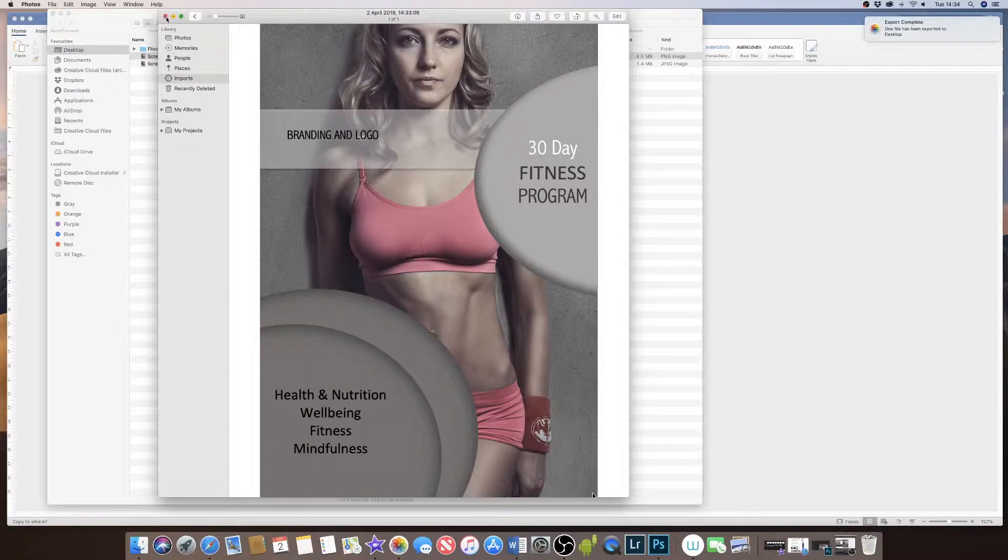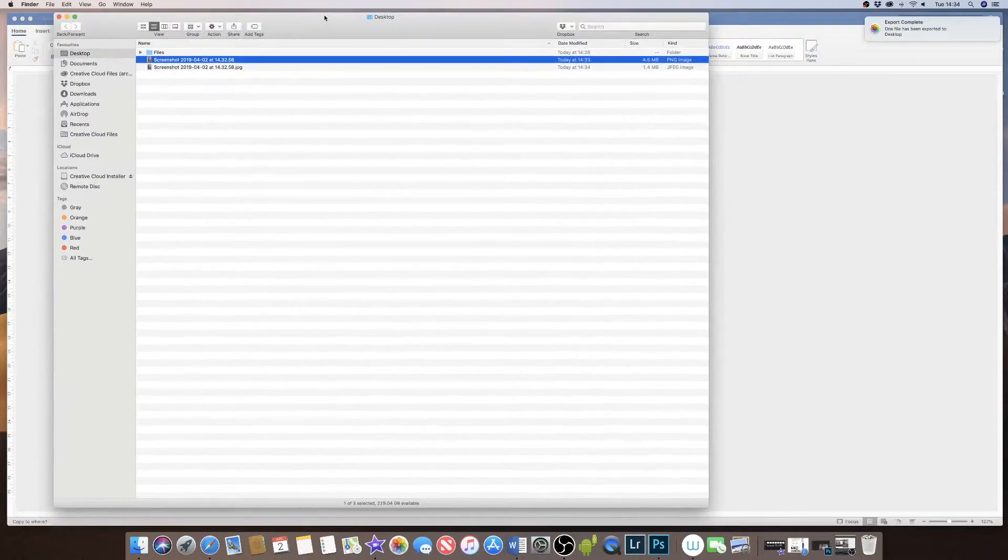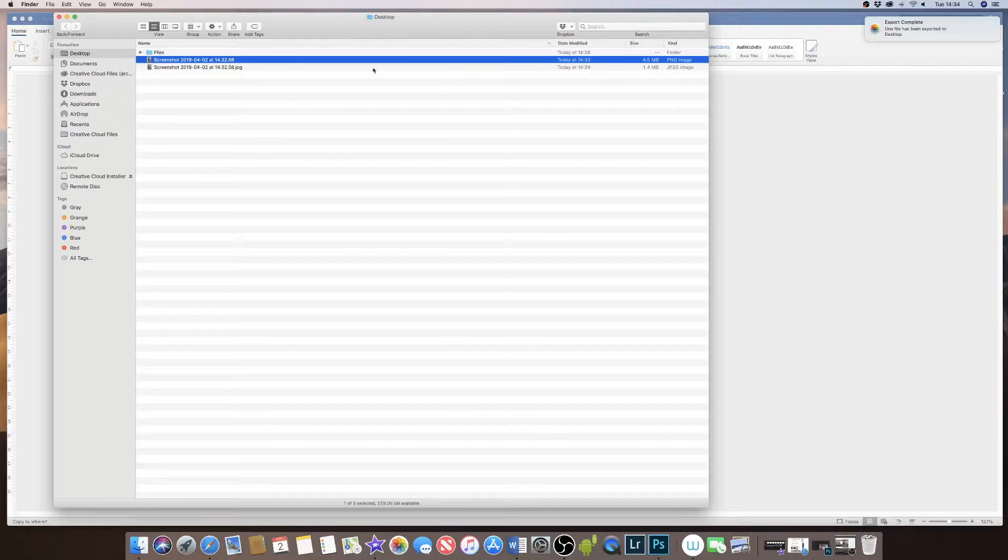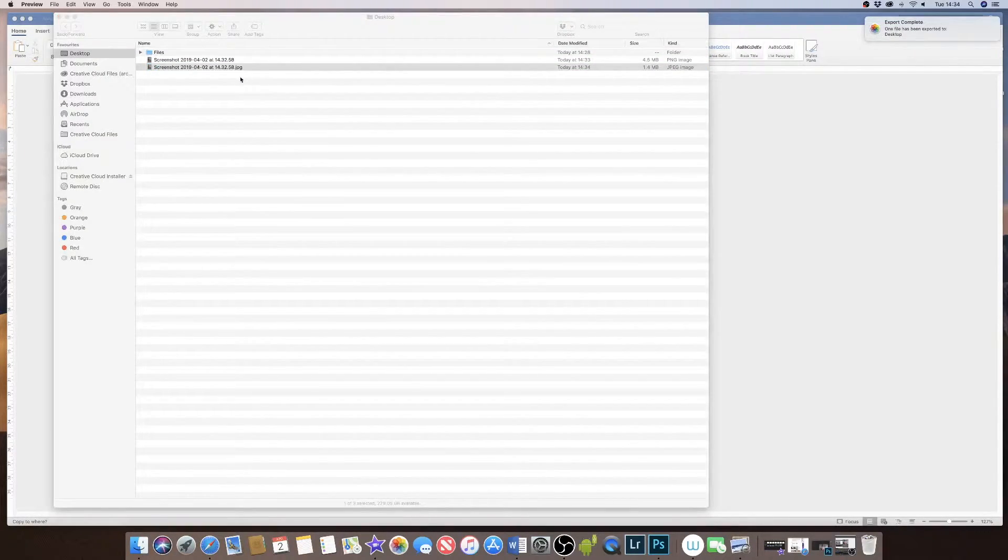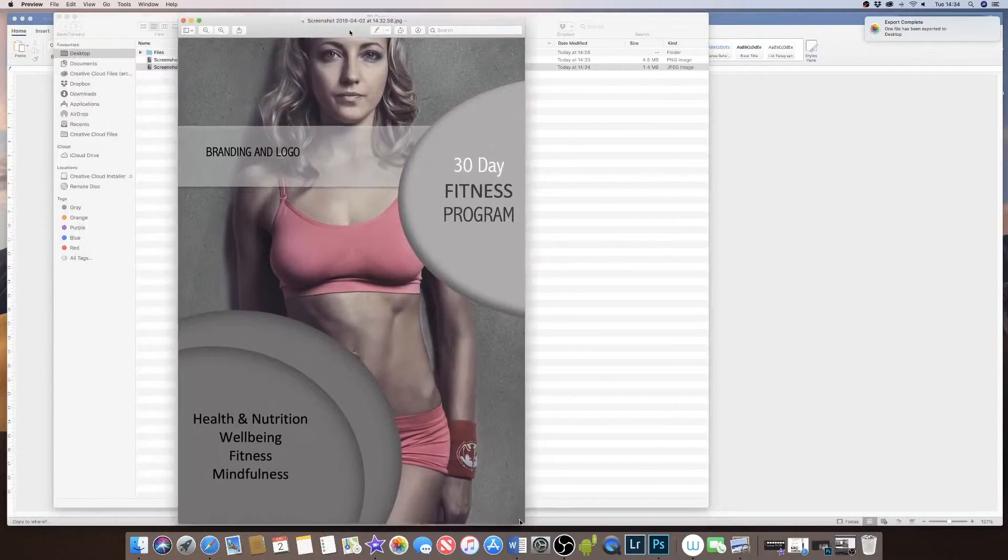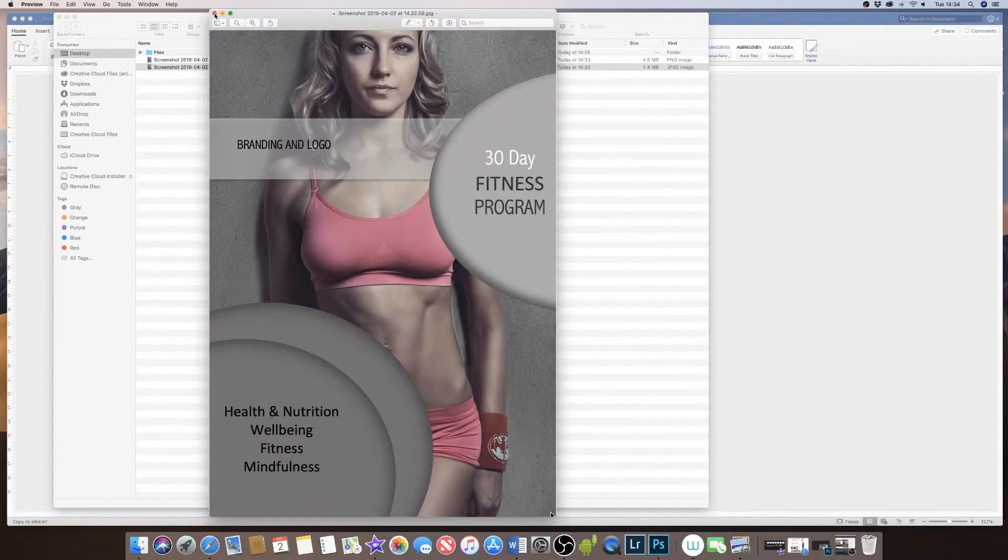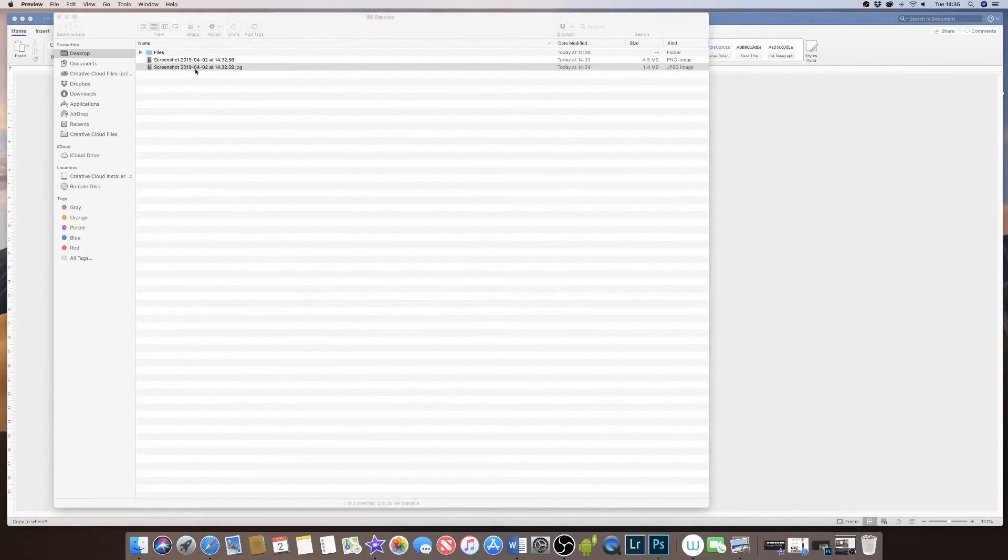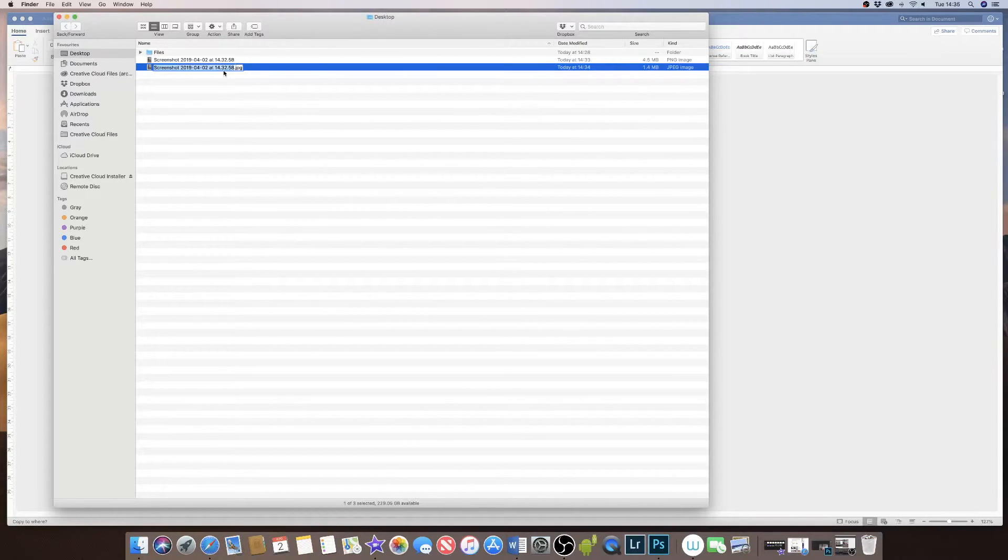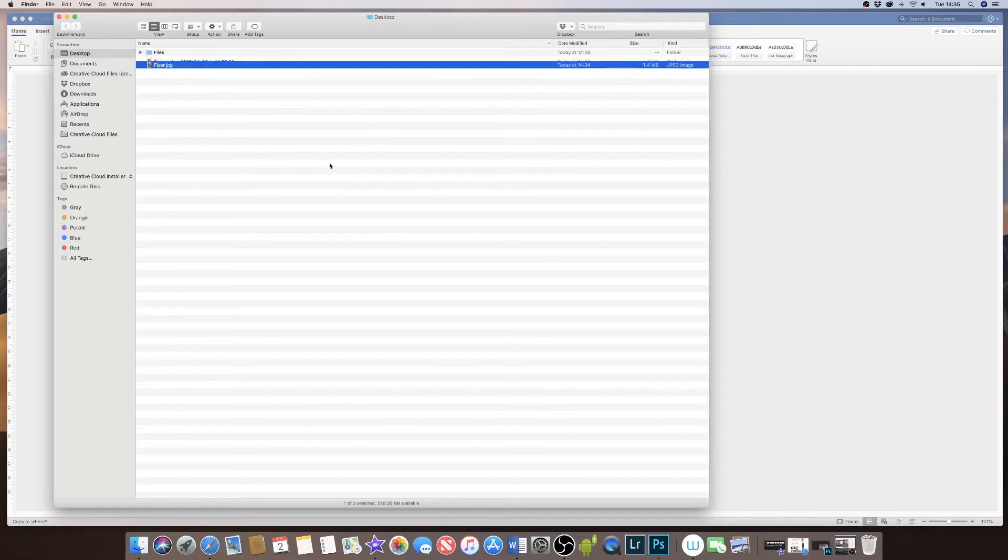Okay, now you can see in my desktop file here, I've got the screenshot I took as a PNG file, and now I've got my JPEG here. So if I just click on my JPEG, you can see now I've converted my poster that I made in Word into an image. And if you don't like this file name, you simply go up to the file name and change the file name.